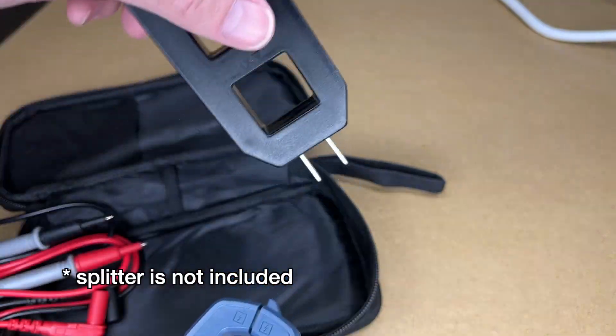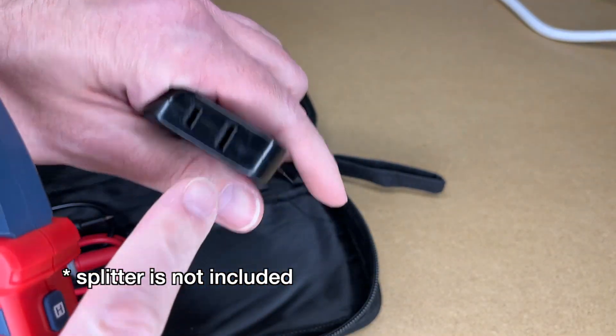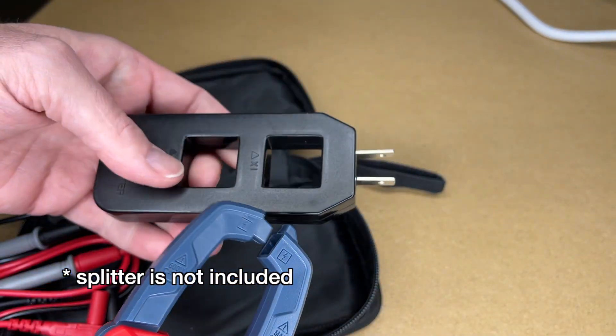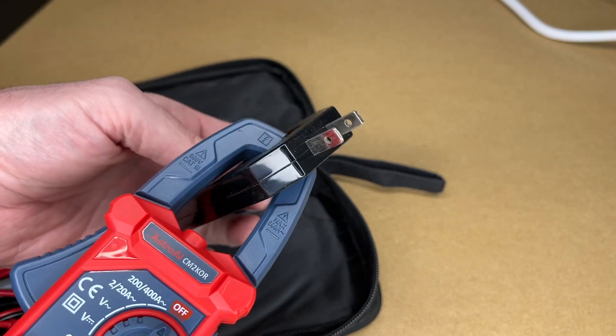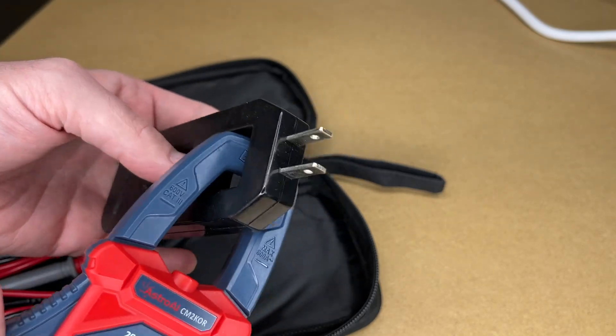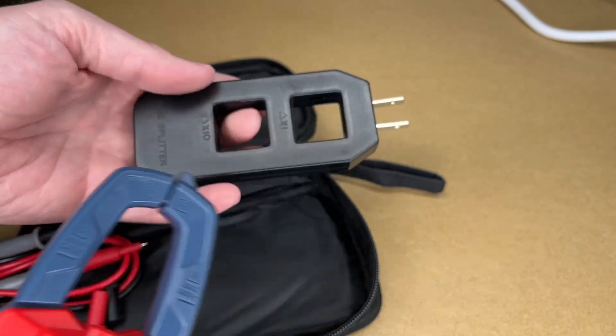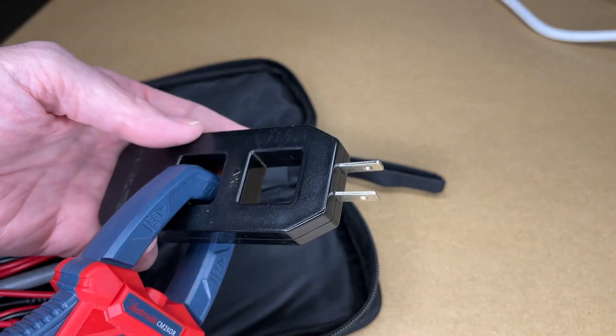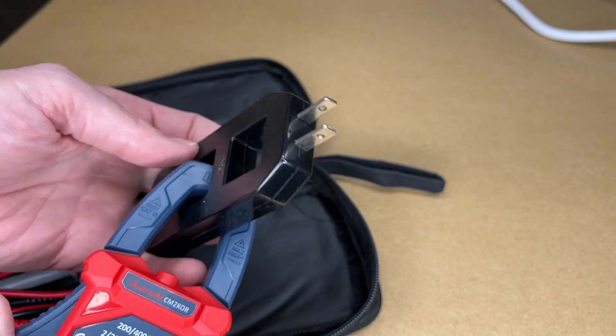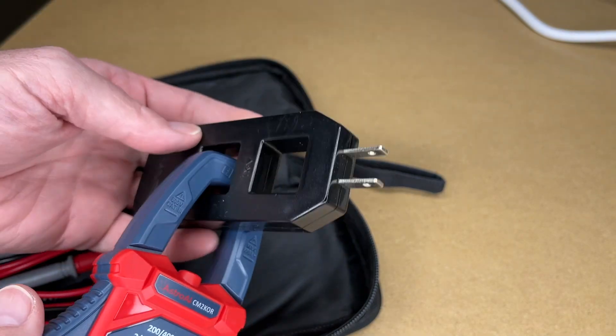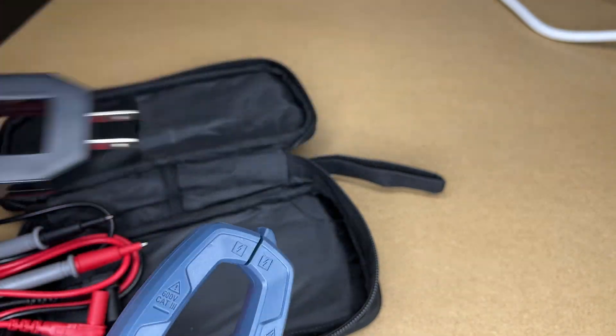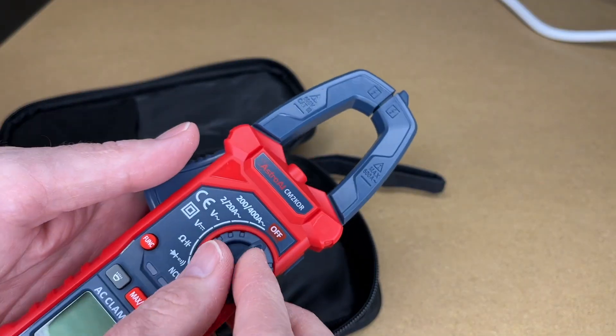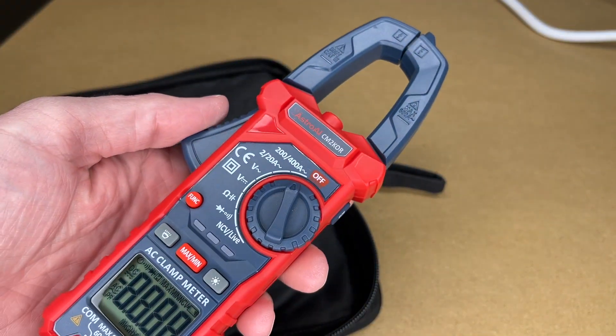And this has a 1 or 10 on this one, so this will multiply times 10 for more sensitive things. So let's turn this on. So this is AC amps here.